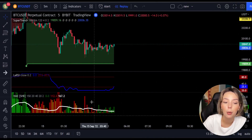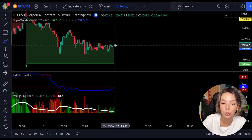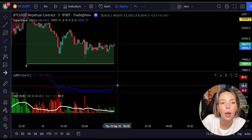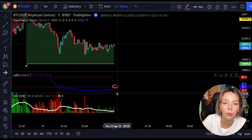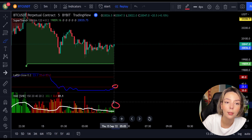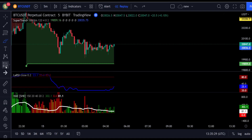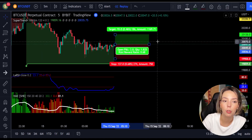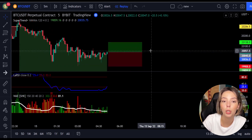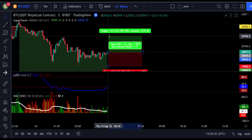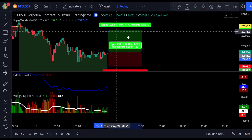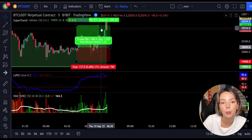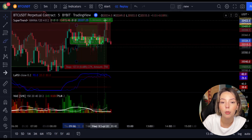Here is a good example of a buy trade. The price action is above the super trend indicator and it's green. We see a dark green candle and the Laguerre RSI closes in the lower band crossing from bottom to top, so we get into the trade at the close of that candle. We keep our stop loss below the recent swing low and keep the risk-to-reward ratio at 1 to 1.5. This would have ended in a profitable trade.